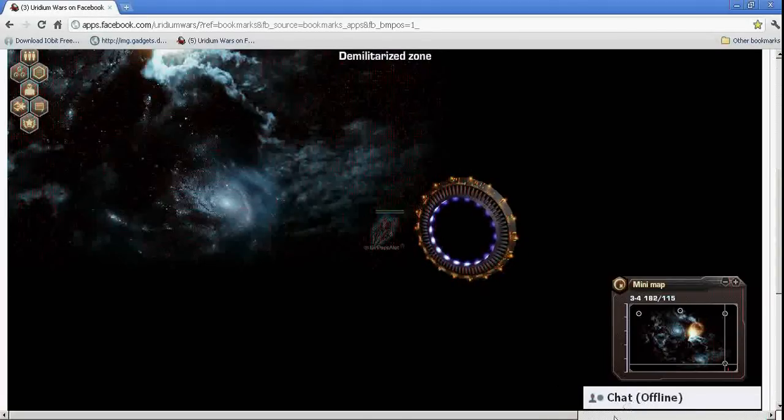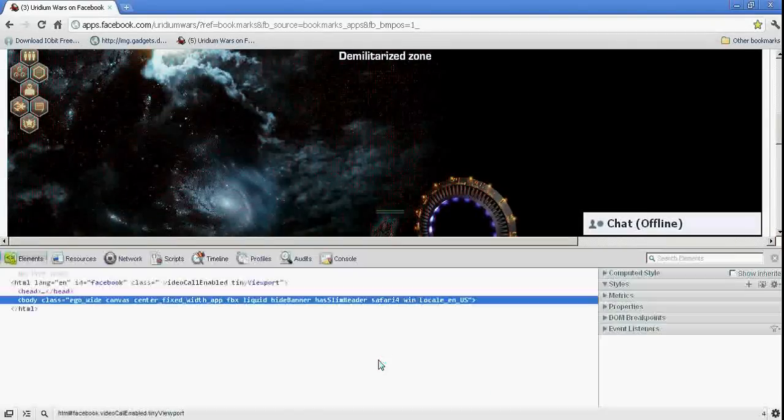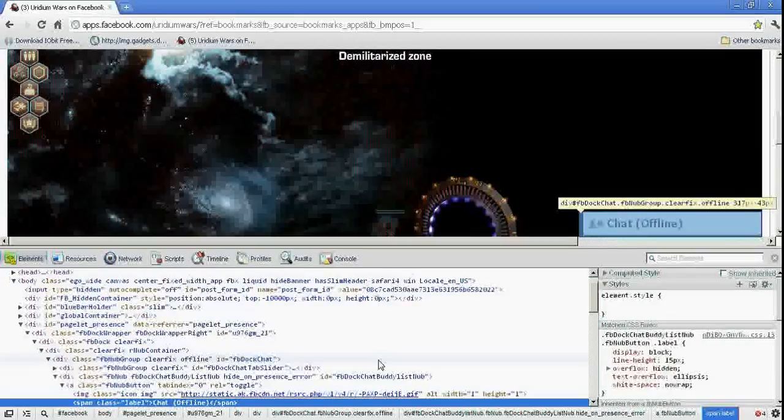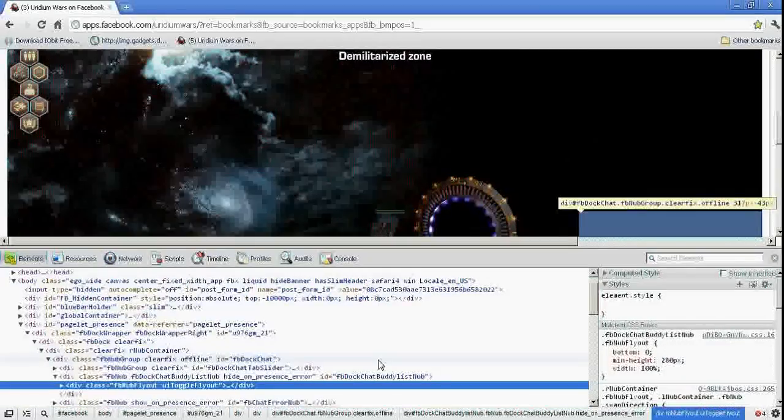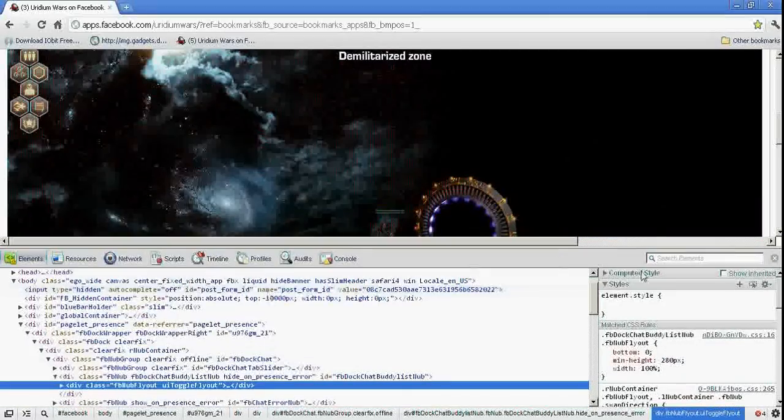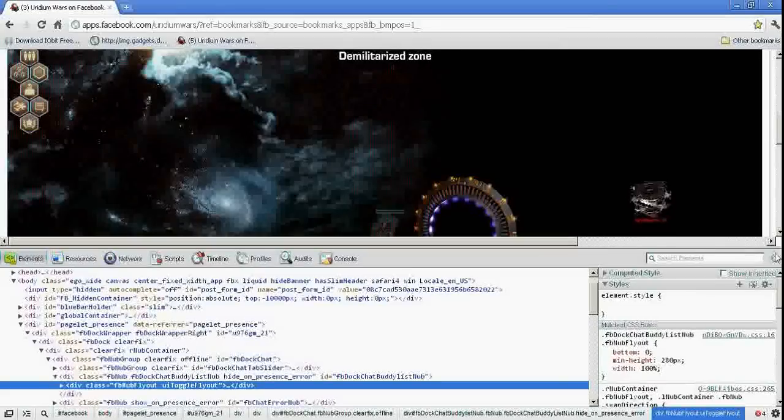So what I'm going to do in Google Chrome is I'm actually going to right-click it. I'm going to click on Inspect Element. And then I'm going to hit Backspace one, two, three times. And that chat window is now gone.